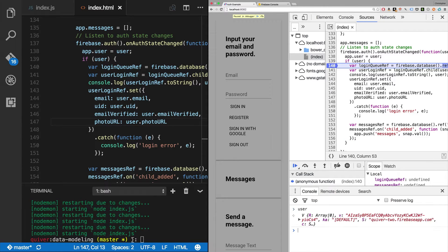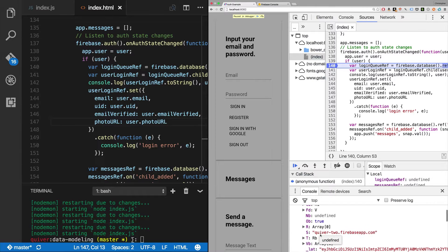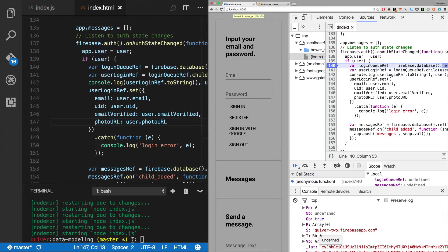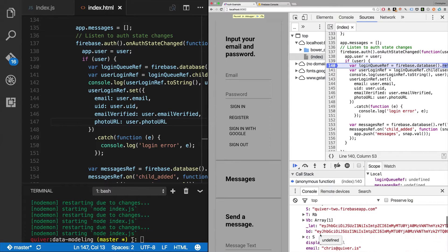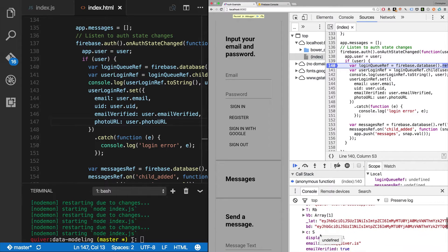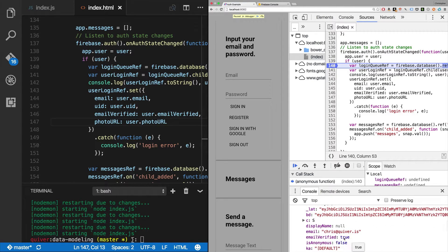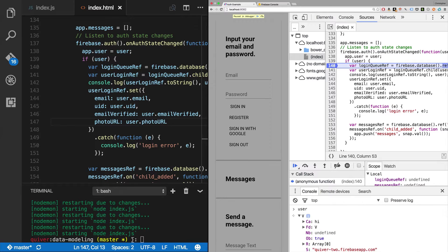One thing you'll notice is with Firebase you can't save complex objects - you can't save functions, that's the big catch. You have to save strings, booleans, and numbers. That's why we're not just saving the whole user object - we're saving just the email, the UID, the email verified, and the photo URL, because we want to skip over all this nested JSON stuff.